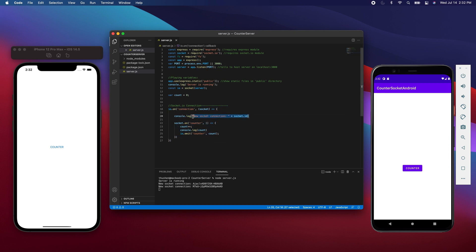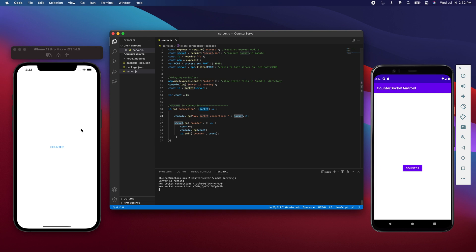The first thing that will happen when a client is successfully able to connect to the server is it's going to say new socket connection and it's going to print out its unique socket ID. You can see that it happened twice and it is also printing its unique IDs - one for the iOS, one for the Android.